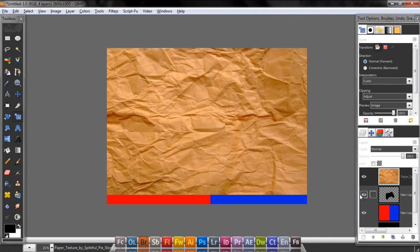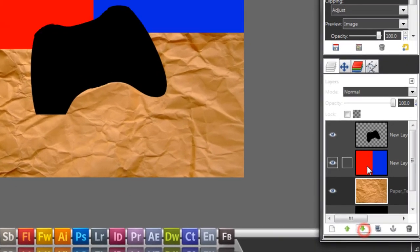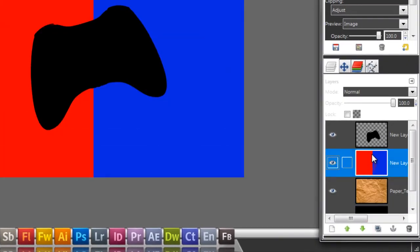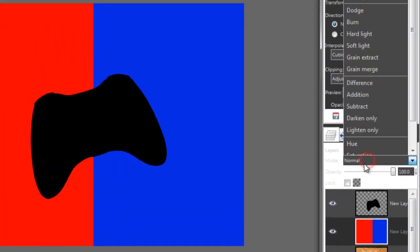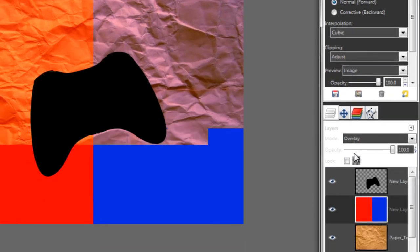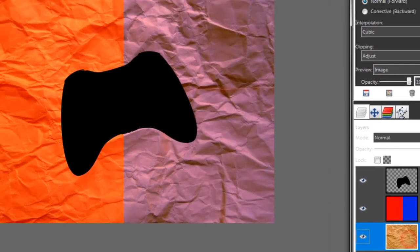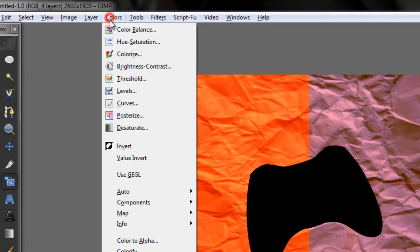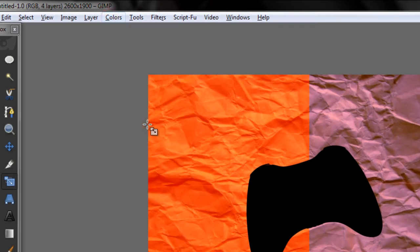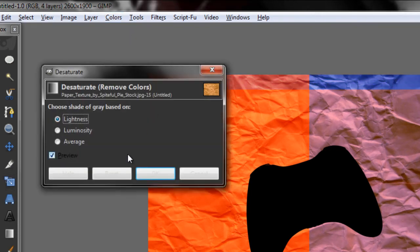Now place this layer behind the color one, and with the color one, go to Layer Mode, Overlay. Then go to the paper and go to Colors, Desaturate.